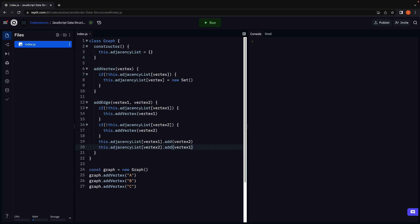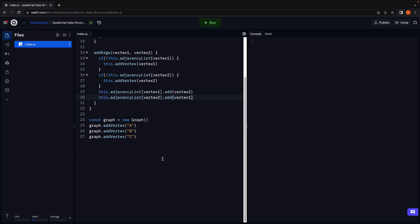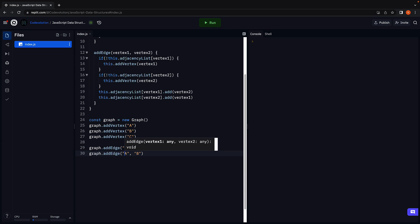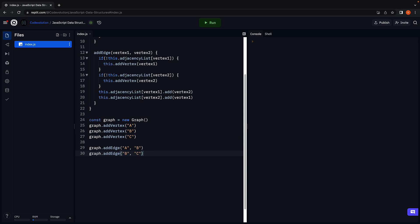This is the implementation of addVertex and addEdge methods. With that, you can now call graph.addEdge from A to B and from B to C. Of course, this is an undirected graph, so the edges will exist from C to B and B to A as well.